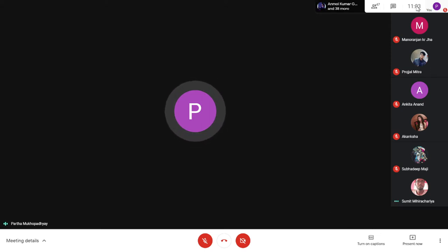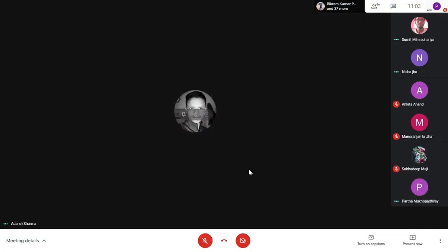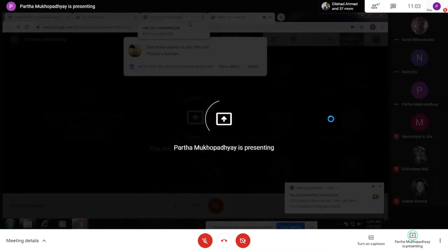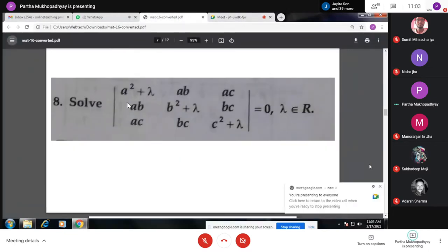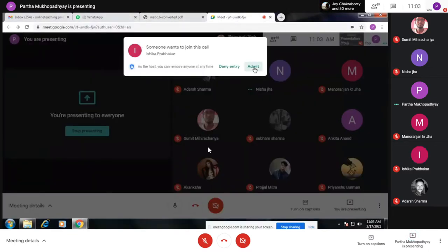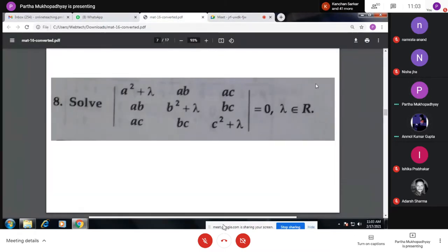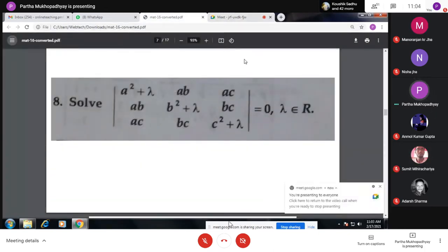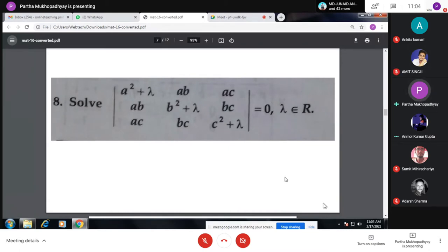Was this problem discussed yesterday in the last class? Dilshad, can you see the screen? The screen is not visible. Was this problem discussed in the last class? Yes, this was discussed. Actually, we were discussing about some special rule of taking common and multiplying with scalar for determinants.